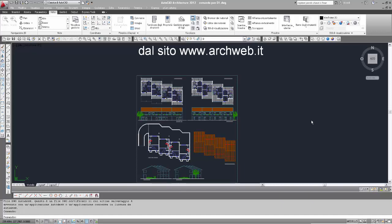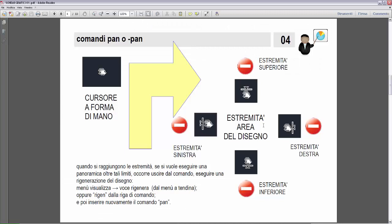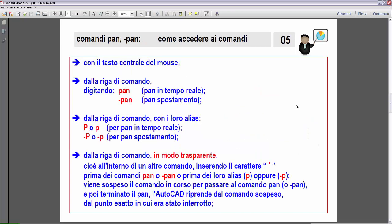Vado a vedere il successivo argomento del comando pan, quindi ritorno agli schemi grafici. Abbiamo visto come raggiungere e poi superare le estremità del disegno. Quando lo si raggiunge vediamo il successivo argomento: come accedere ai comandi. Con il tasto centrale del mouse, il primo modo, quello più immediato, ma anche il più semplice ed efficace.